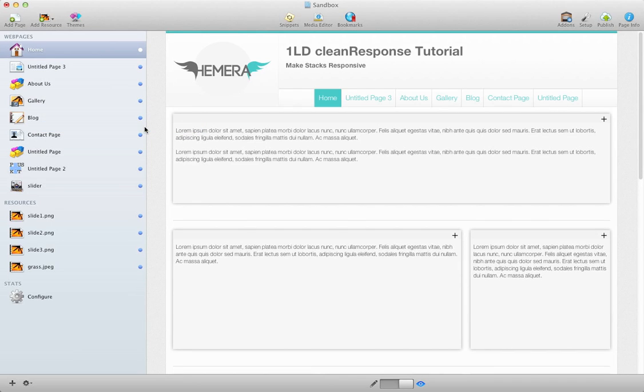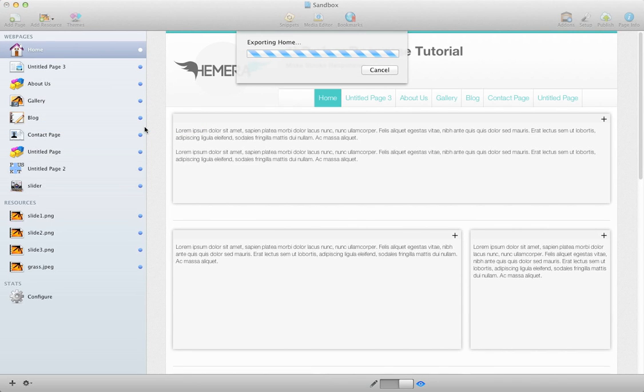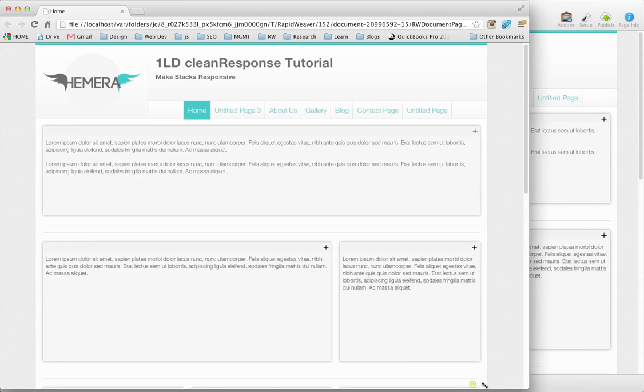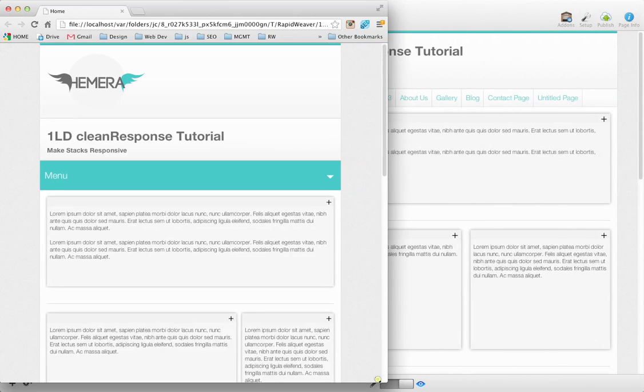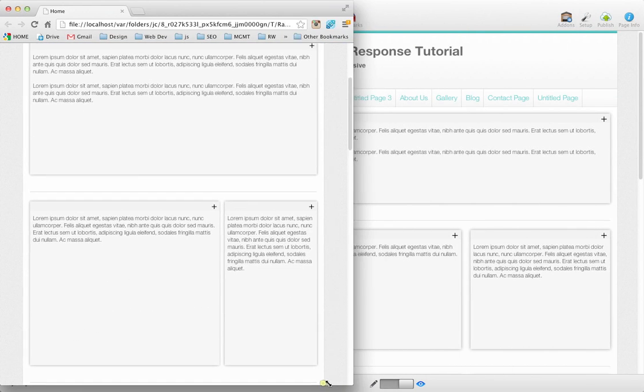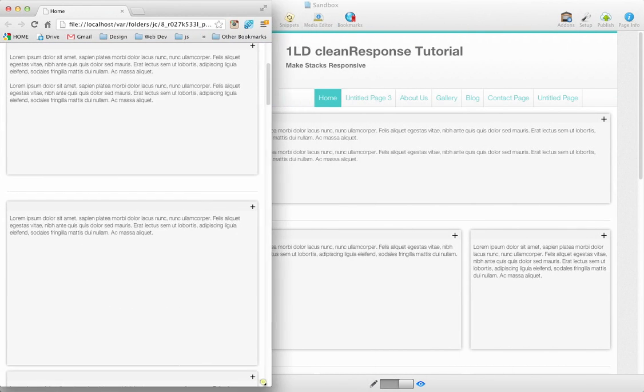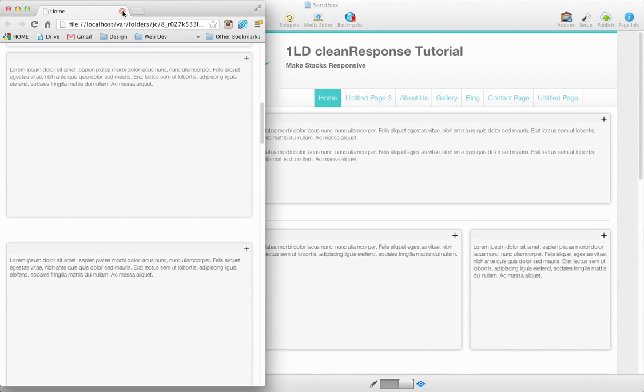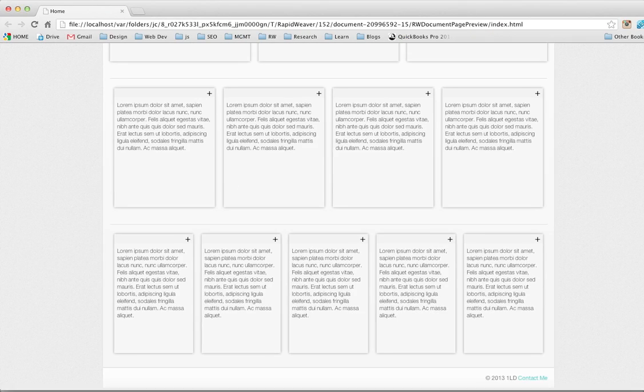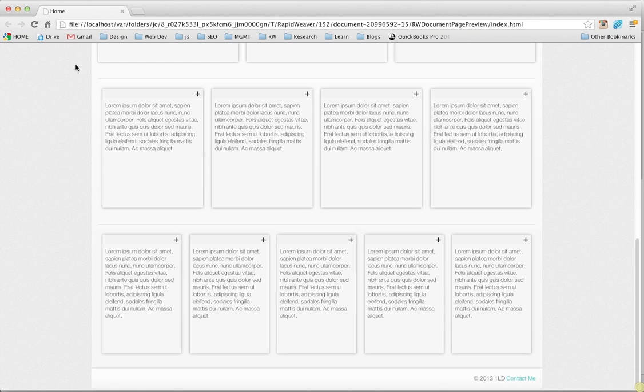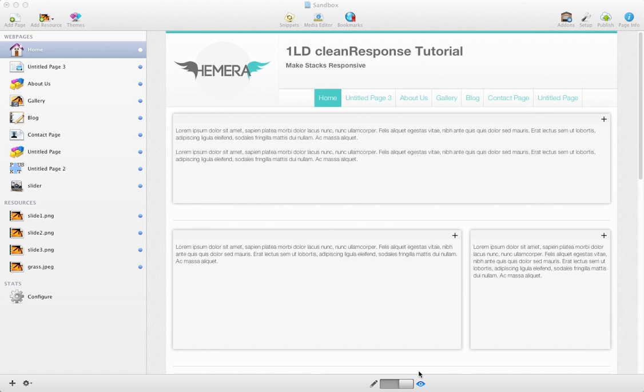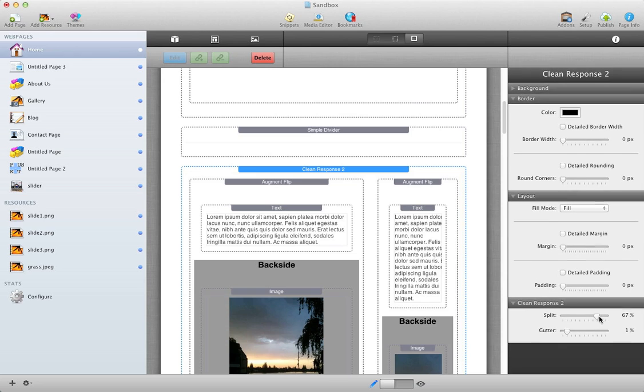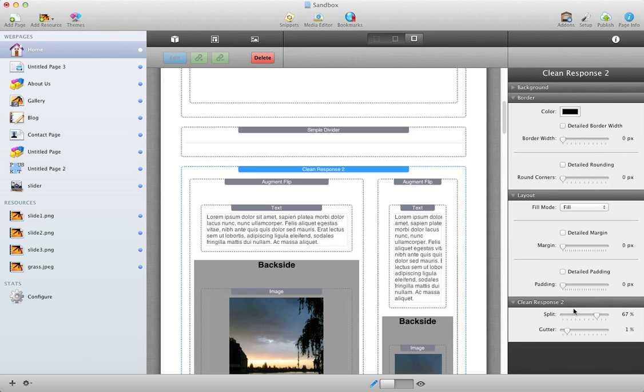See how now one is taking up more space, where the other one is taking up much less. And, if you're curious, we can just show you how that responds still, fully responsively. Assuming the stack that you're working with is also responsive.